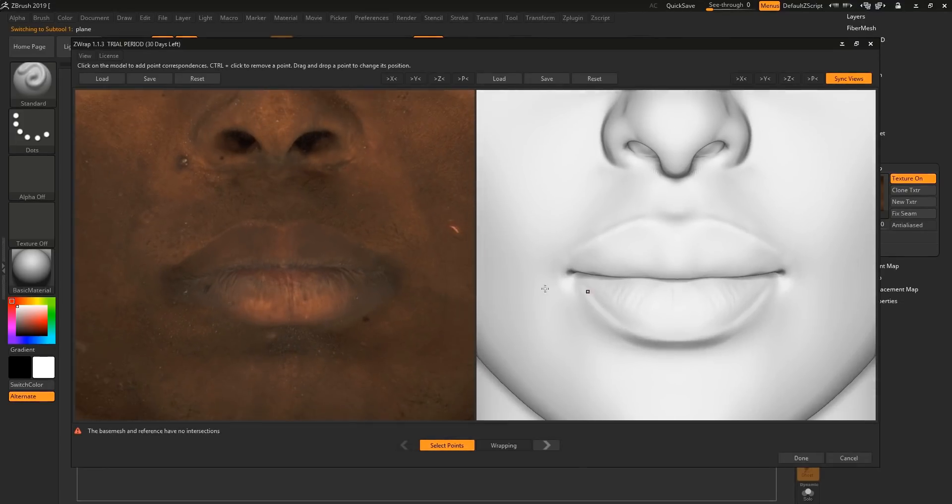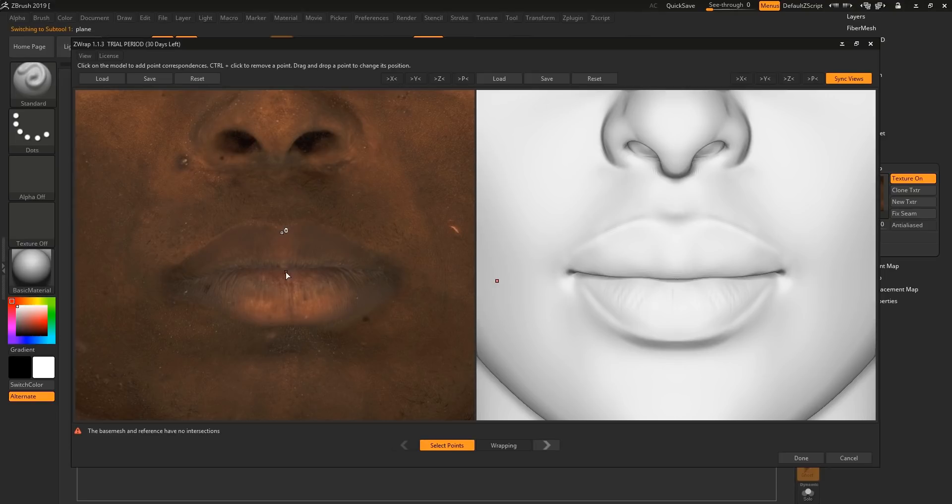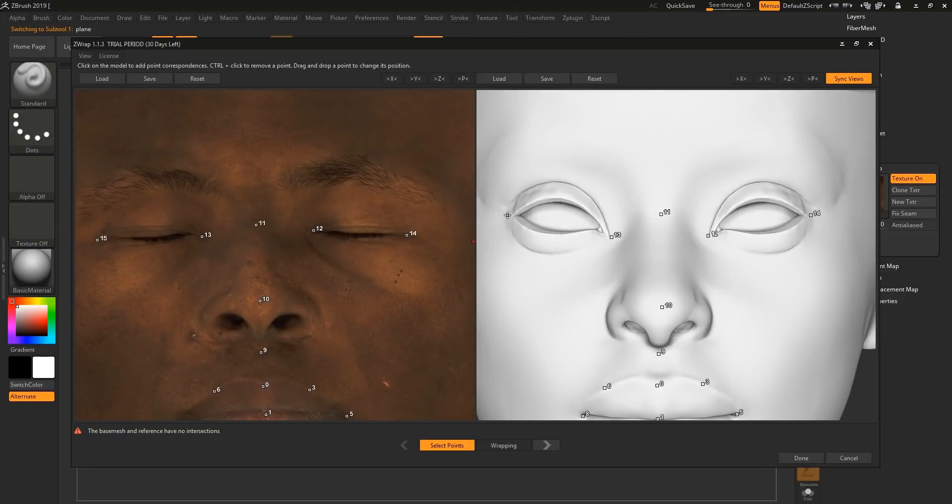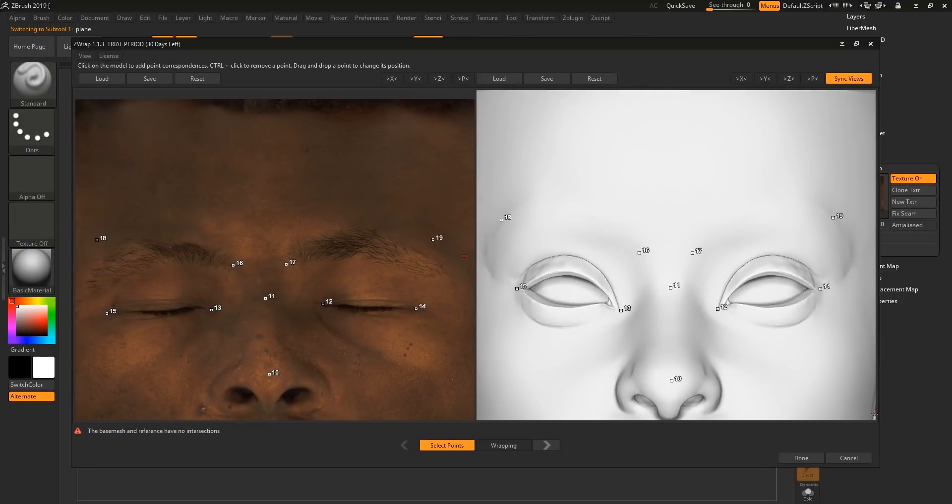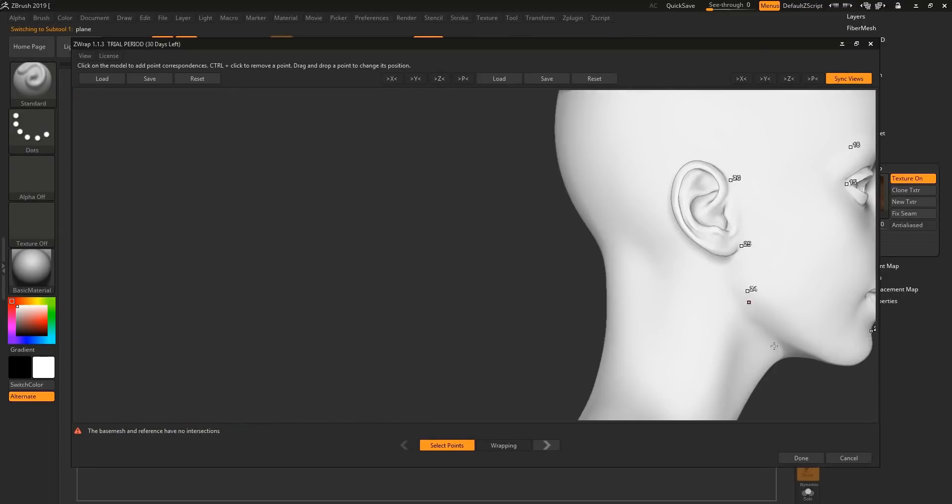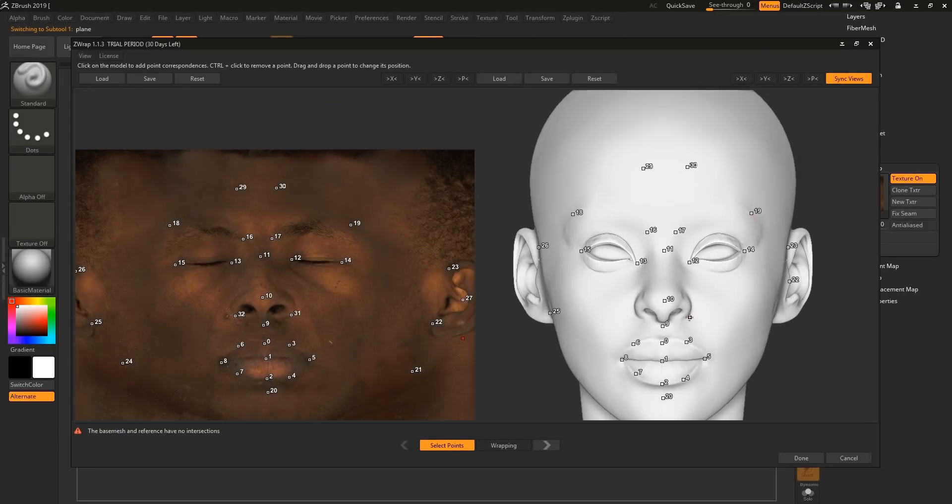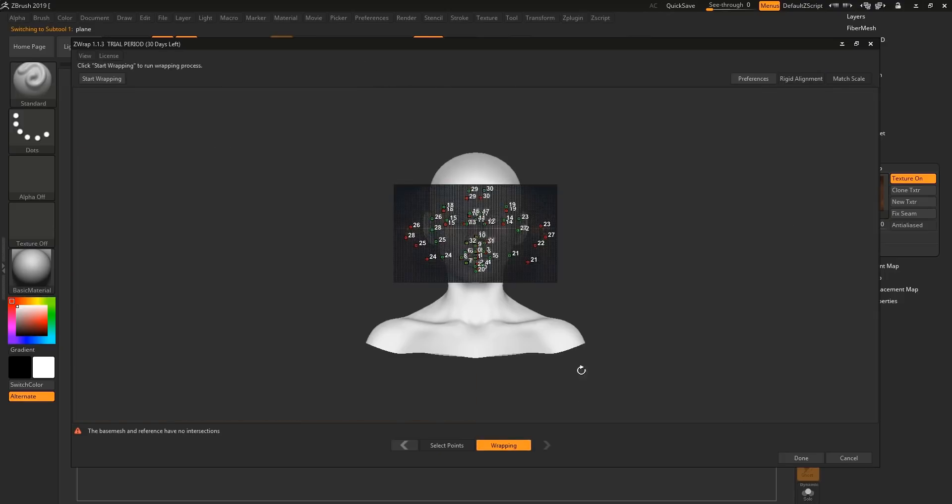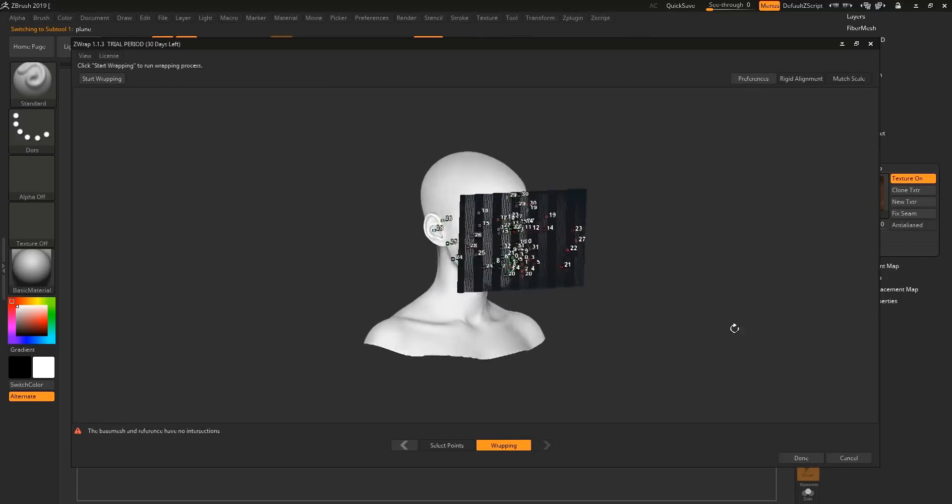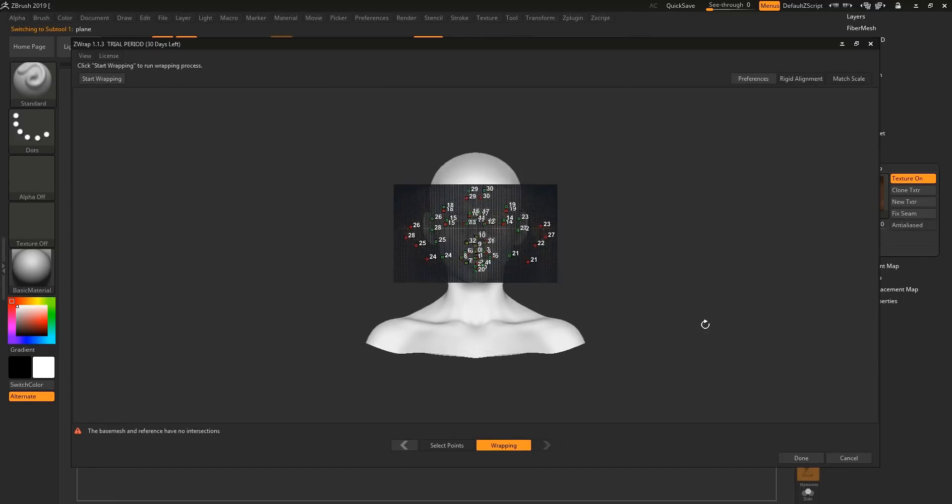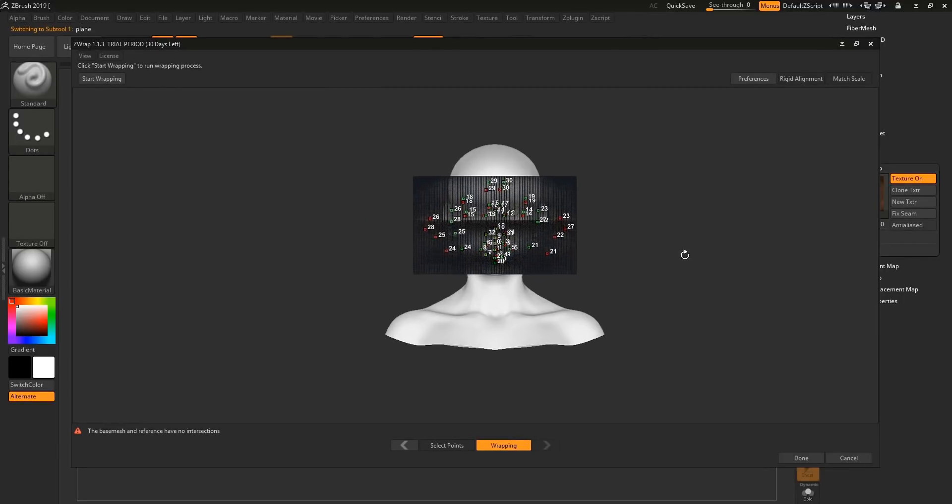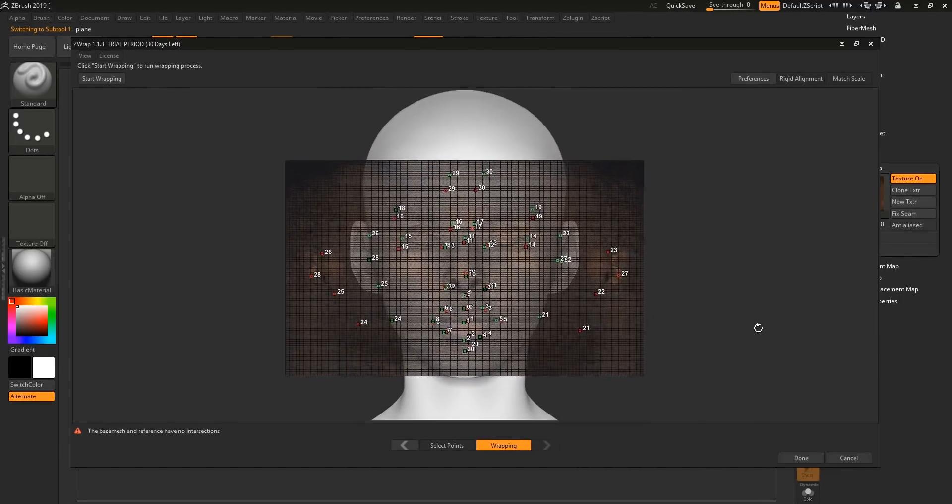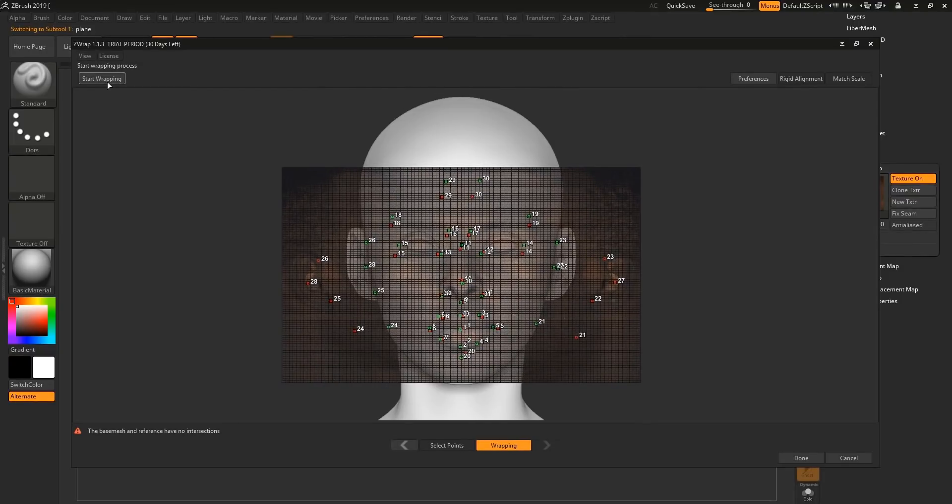So we're going to start with the lips by adding a few points. Just copy what you've done on the left to the right hand side. Once you've placed all the points that you need, hit wrapping. And this window will come up. And all you have to do now is click start wrapping.